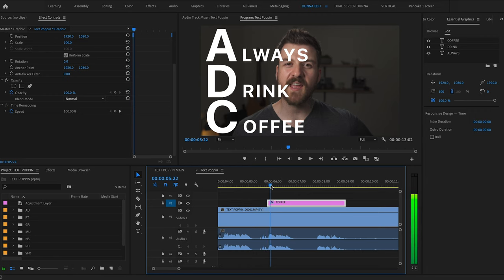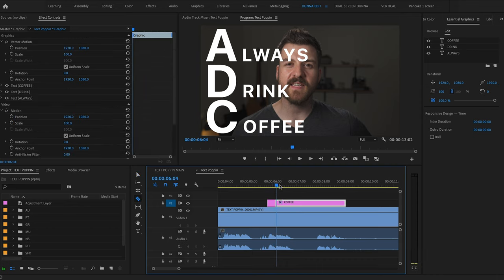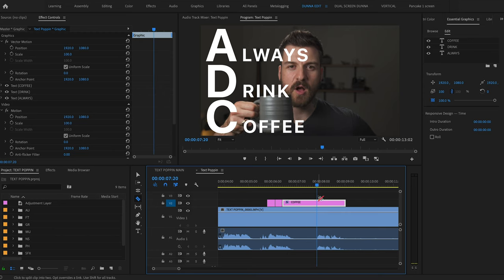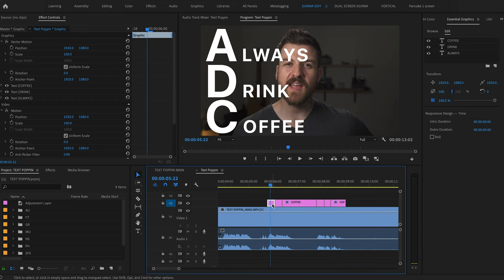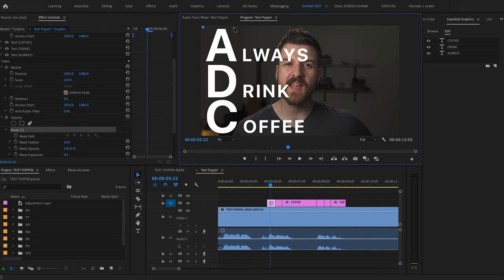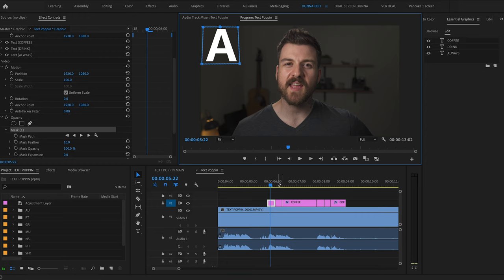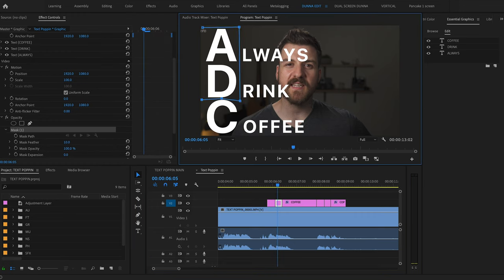The way that I prefer to do it is I highlight that text clip and go and find every single spot where I want something to pop in and make a cut. So I'm gonna cut at A, D, C, and then at always drink coffee. In total, I should have six small clips on that one text piece. I'm gonna highlight the first one and make sure my cursor is sitting there so I can see what it looks like, and I'm gonna use that pen tool to draw a mask around the A, being very careful that I'm not getting any of the other letters. Next, I'm gonna highlight the next clip, move my cursor over, and draw a new mask around A and D.